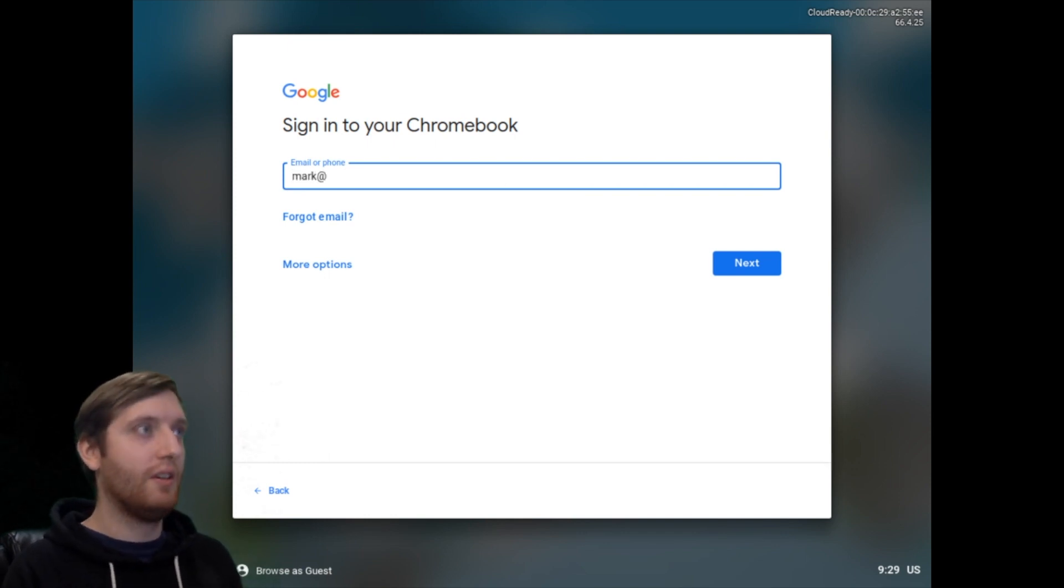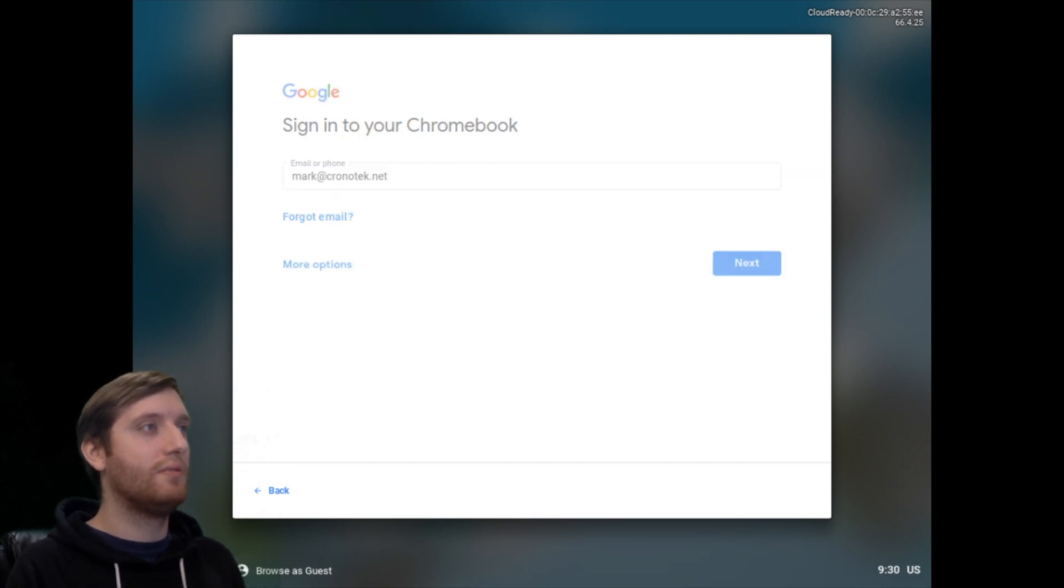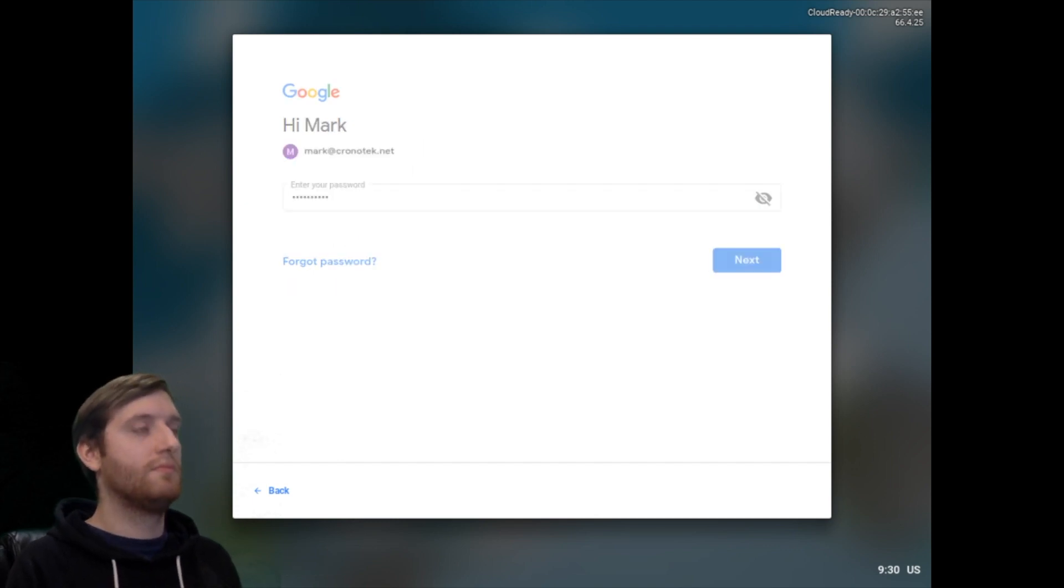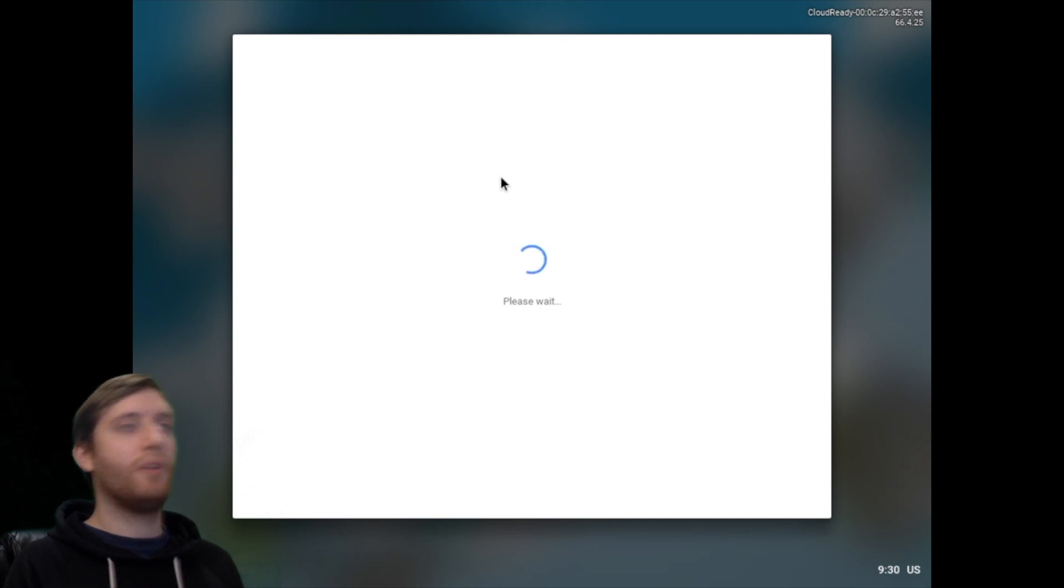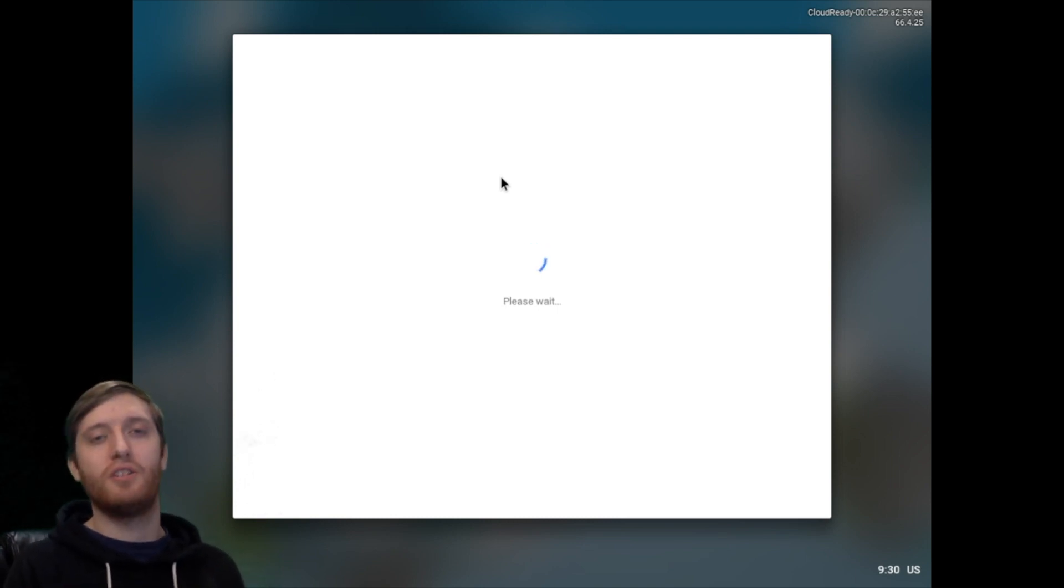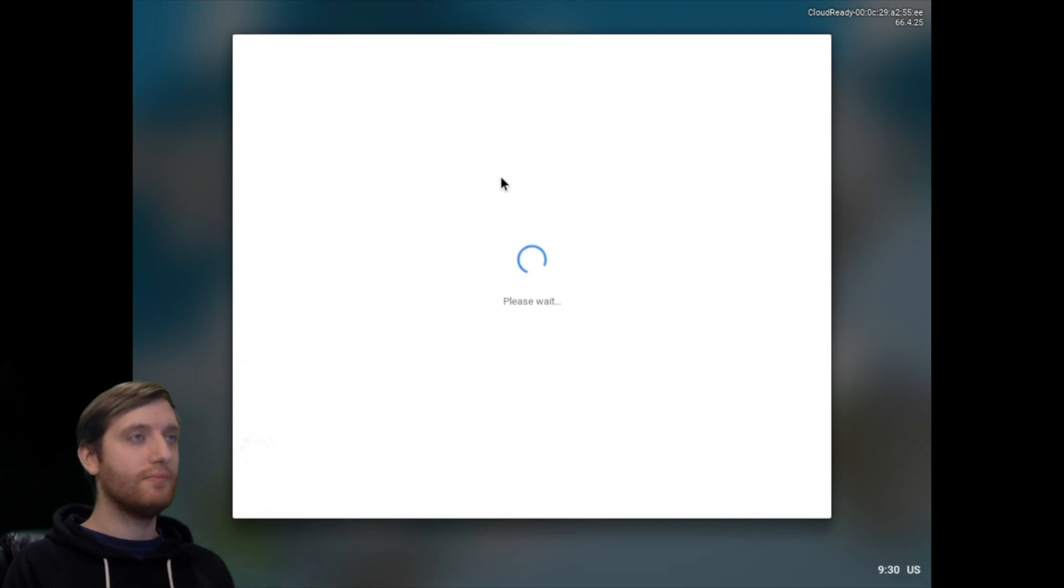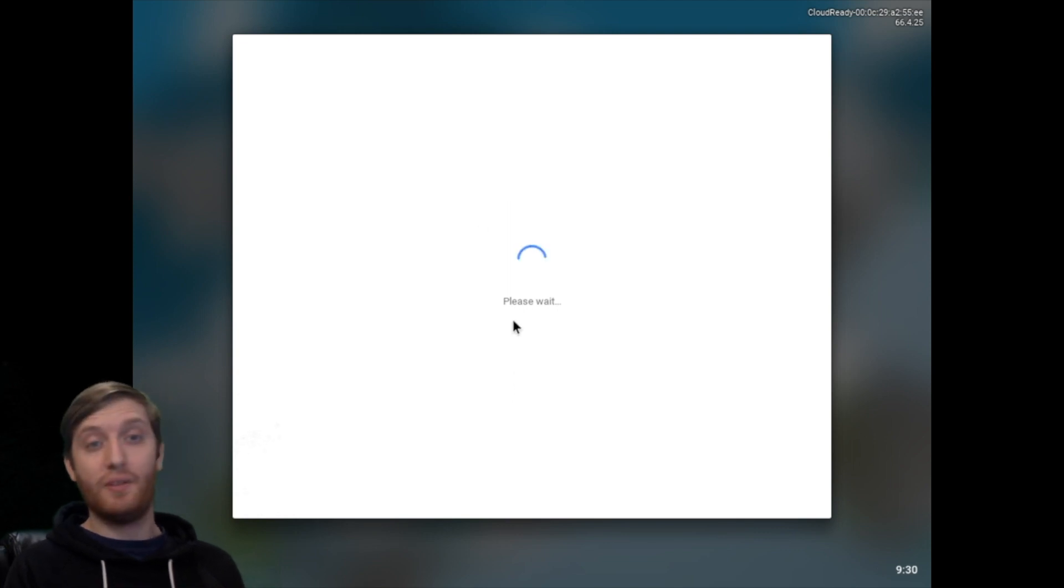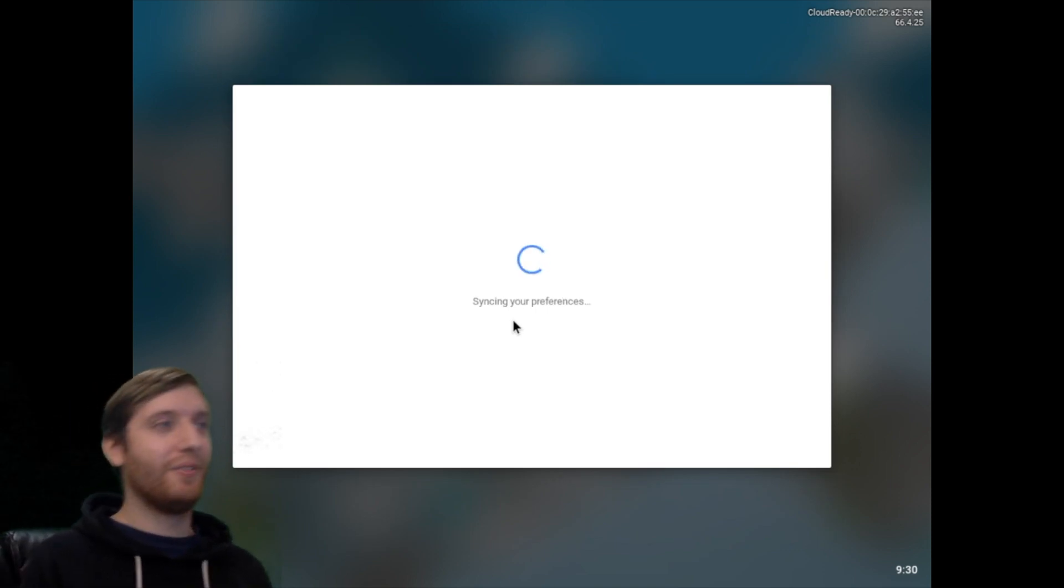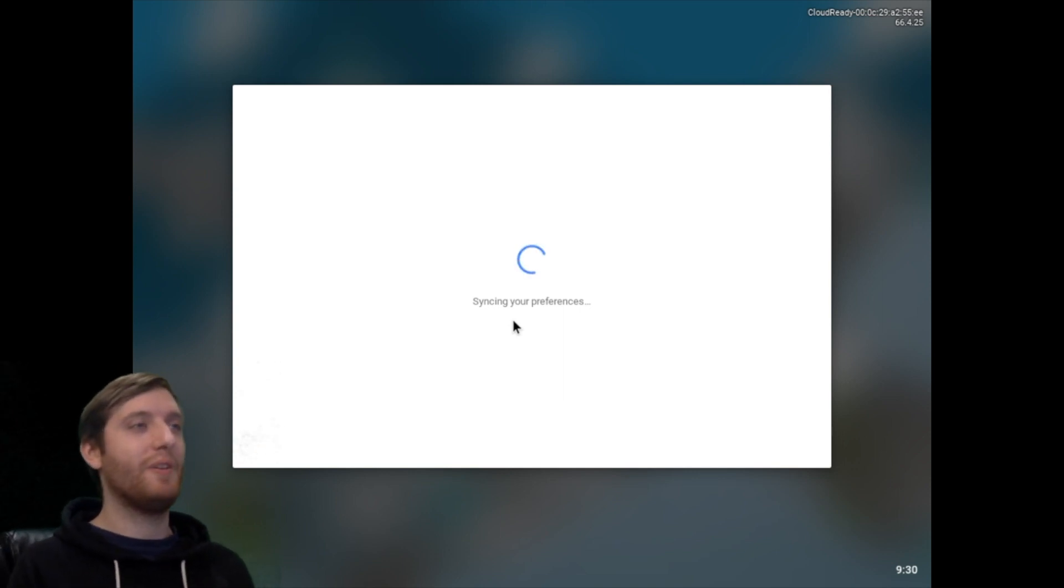Once we're done signed in, it's going to pull in our preferences from our account and we will be inside of Chrome OS on a virtual machine. Definitely recommend to skip forward through these moments here. Apologize for the slowness of my machine, but bear with me here and we'll be right into it in a few moments.